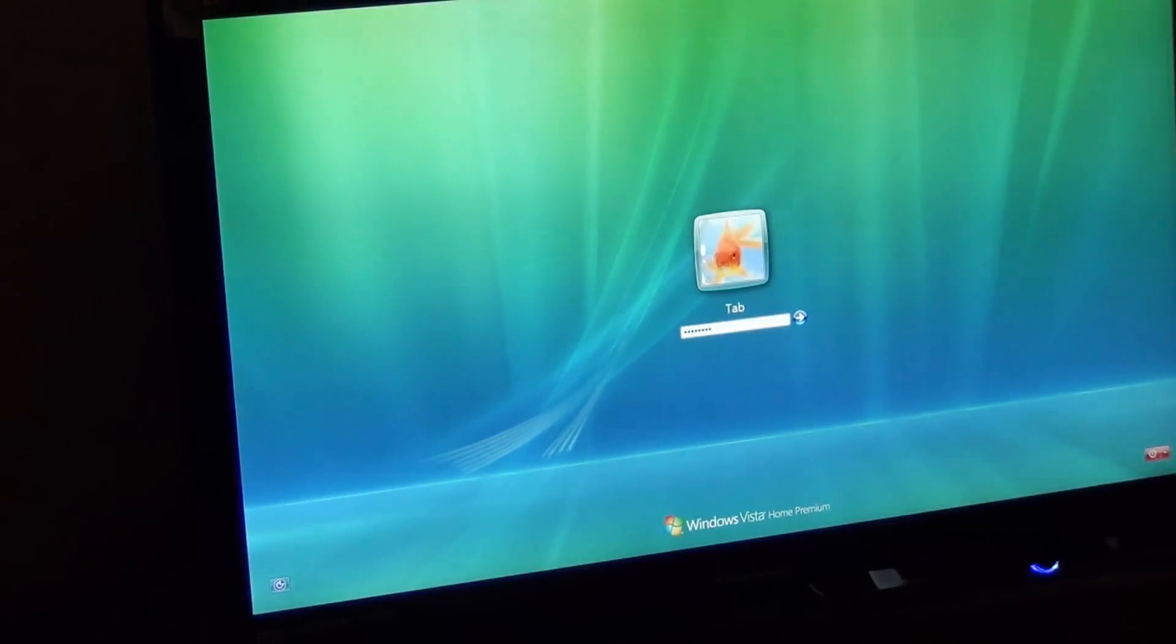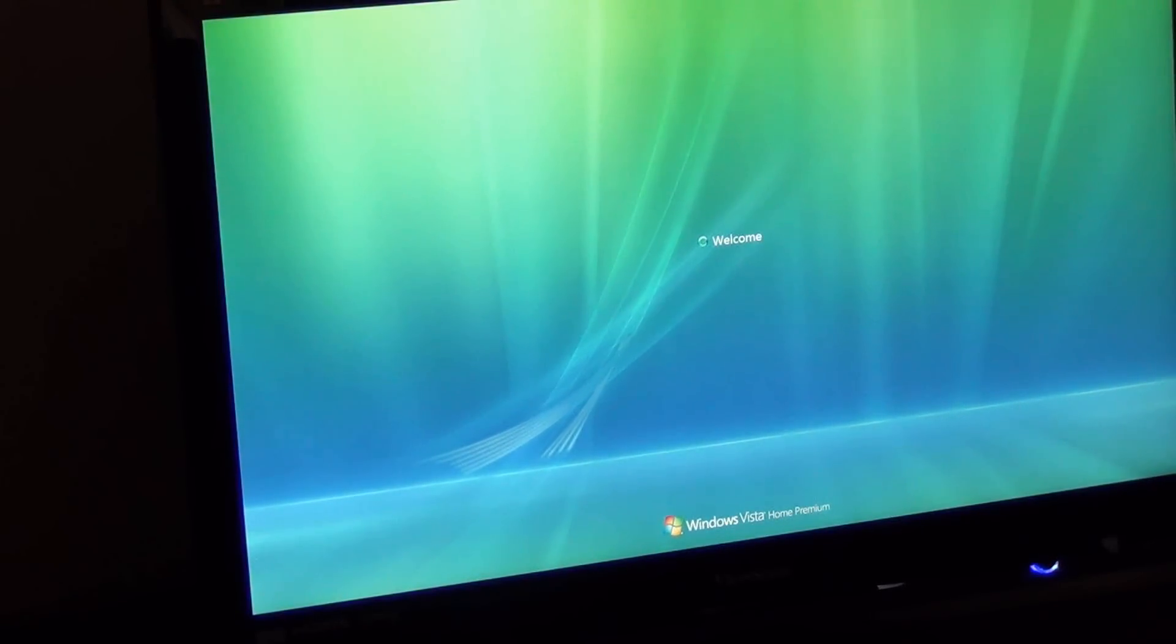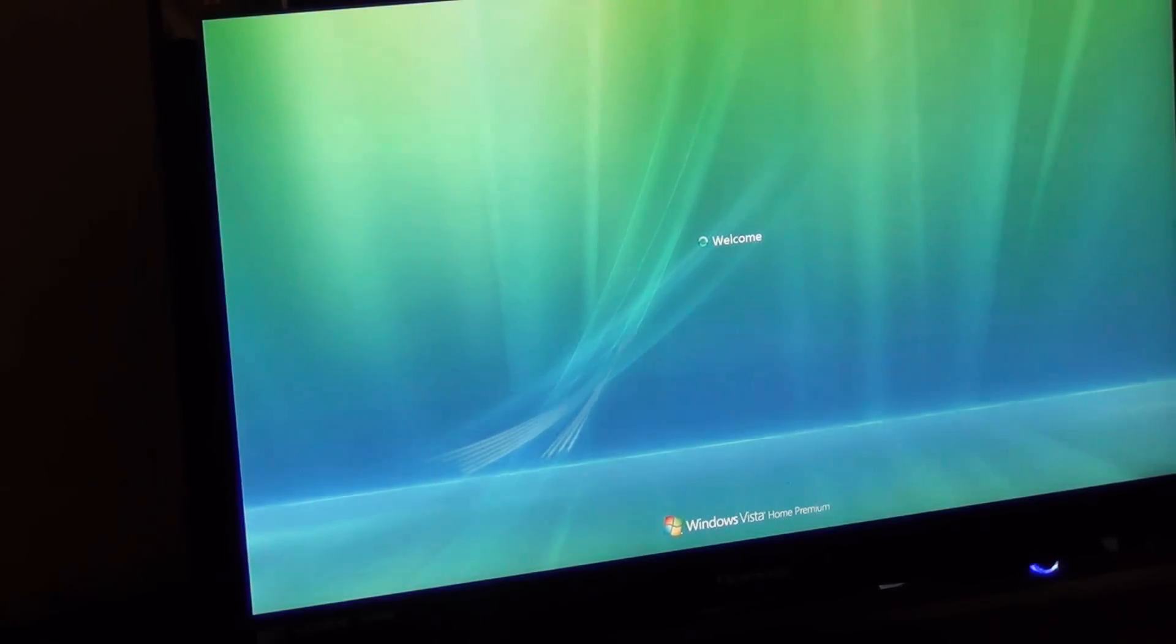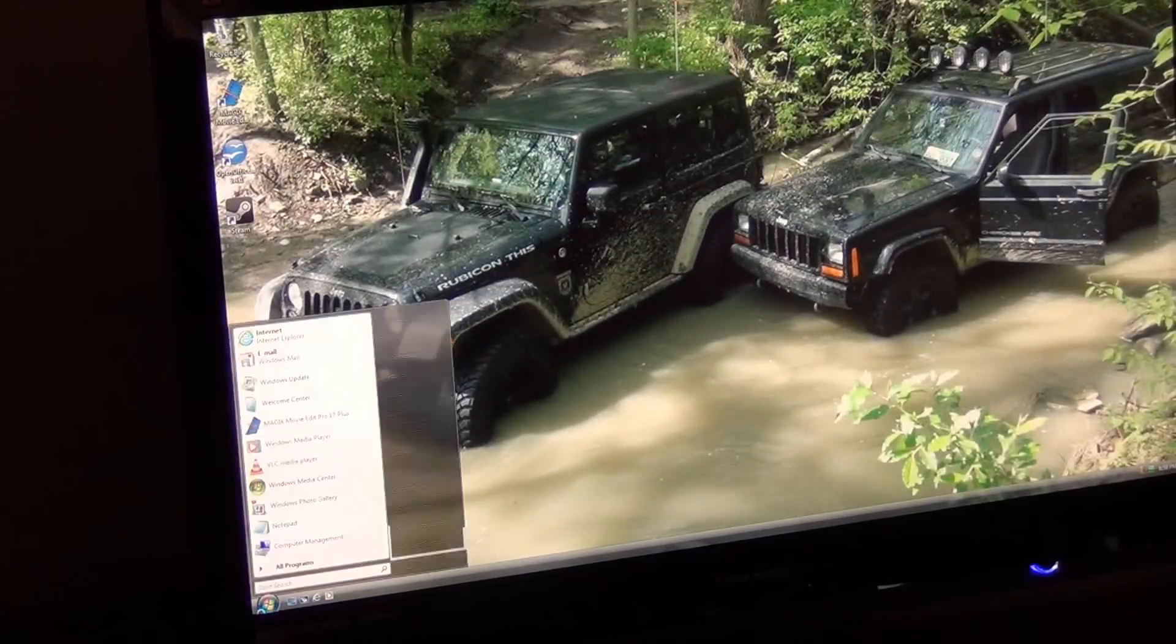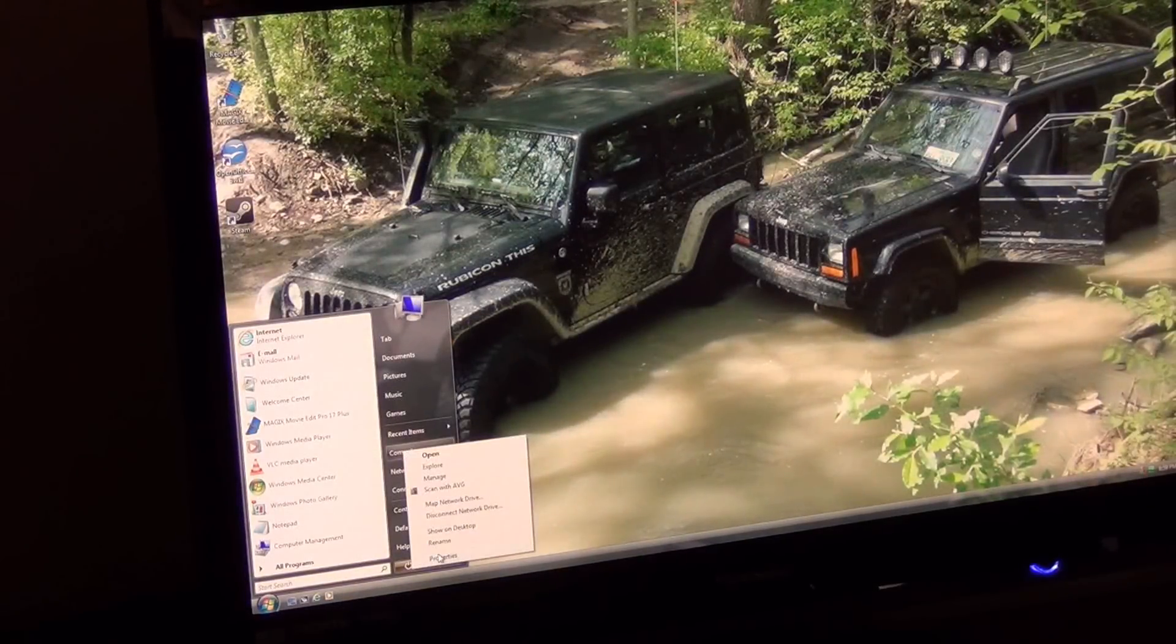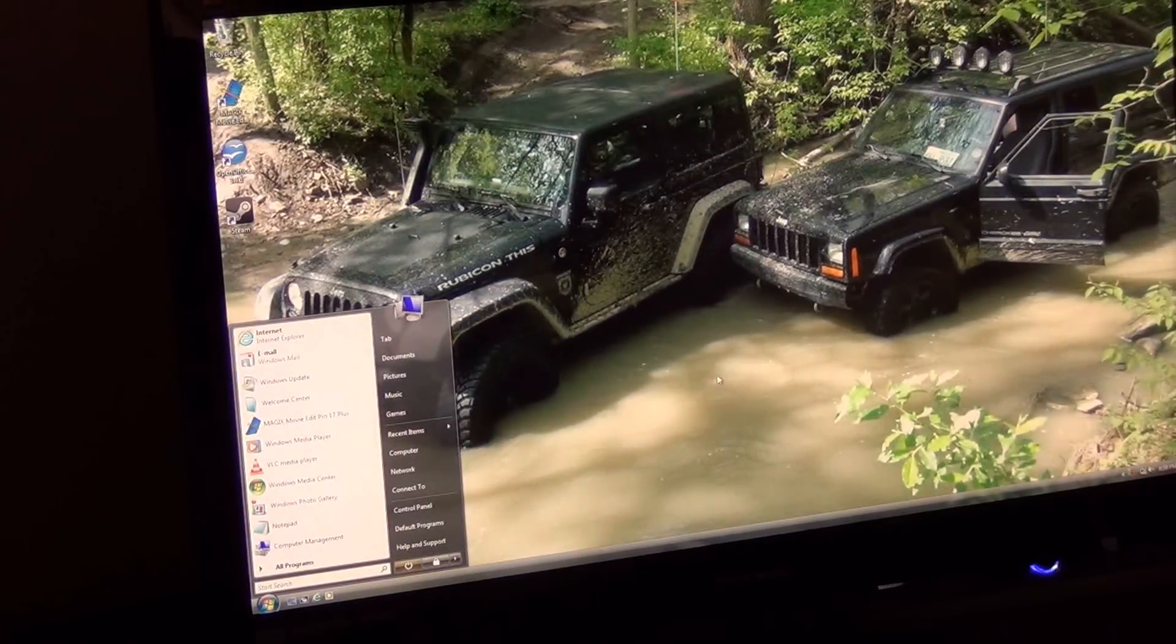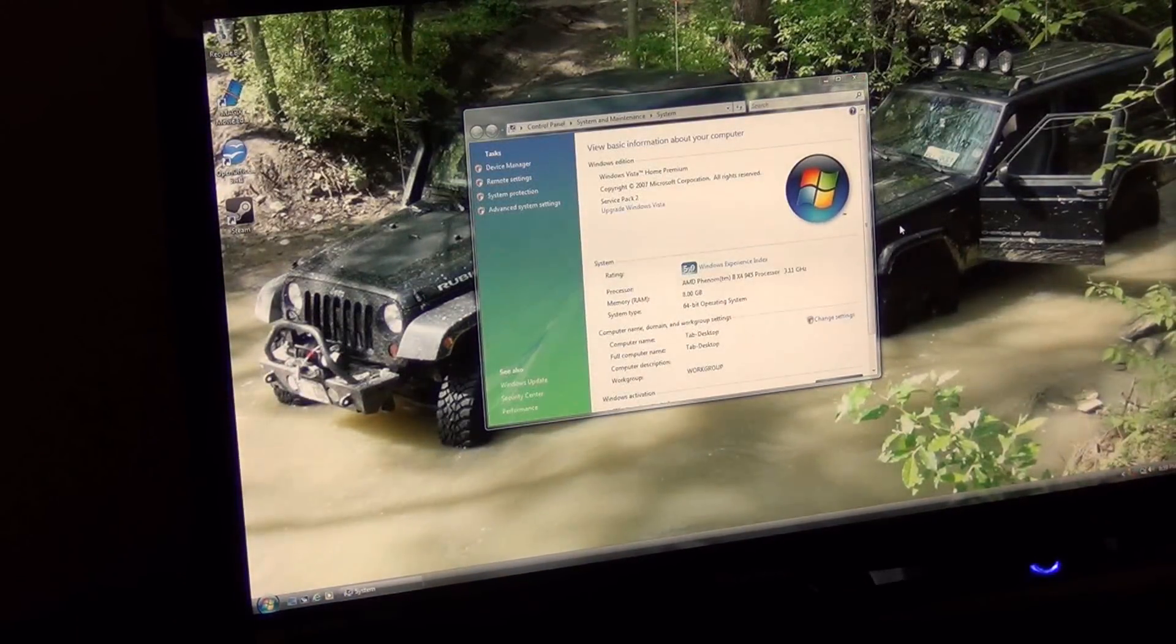So once we get into Windows here, I'm going to go ahead and show you guys what just happened when I increased that number of 200 to 207. And I also gave my processor a little more voltage because it's got a little more speed. Not much, just a little.